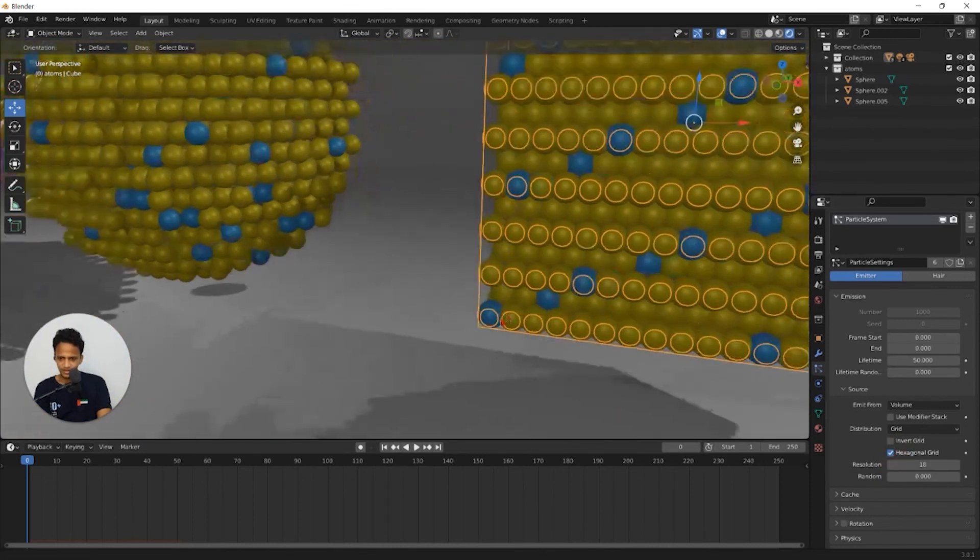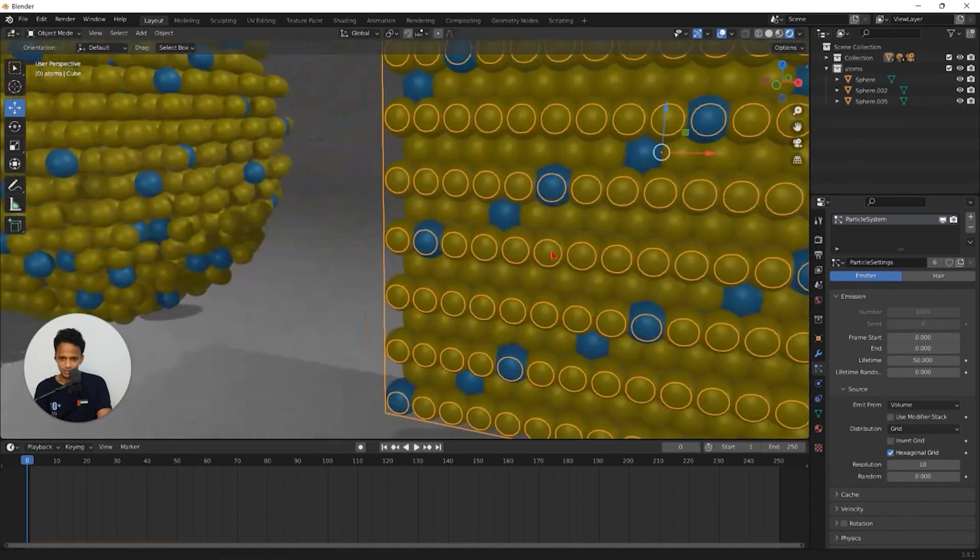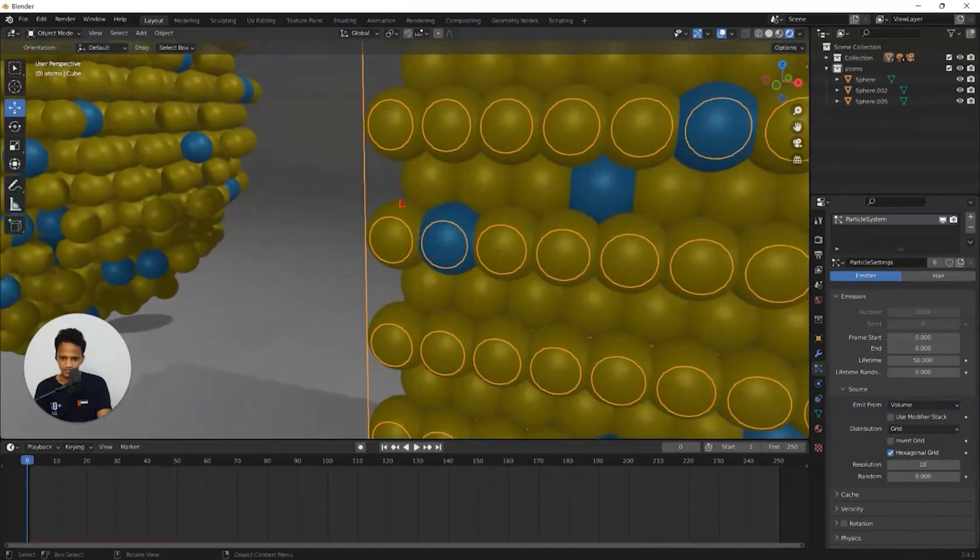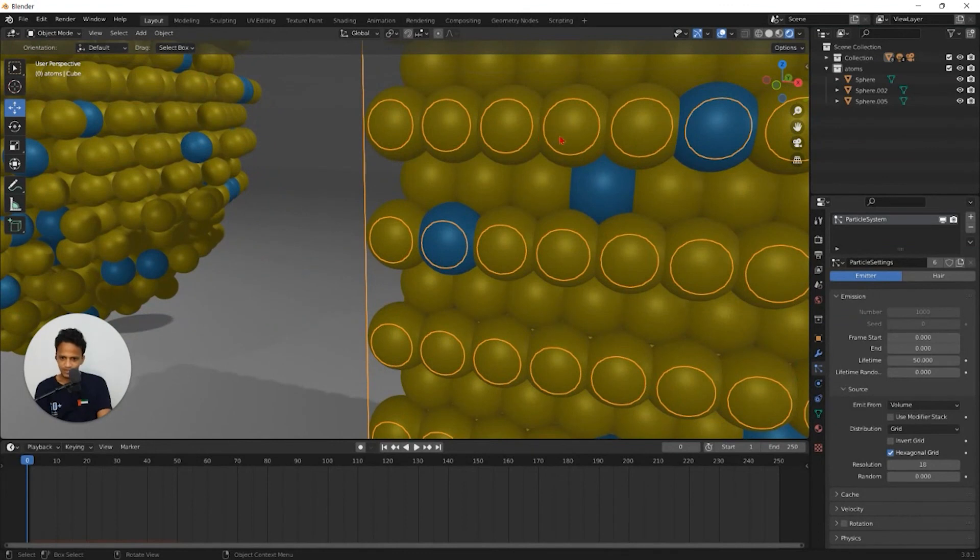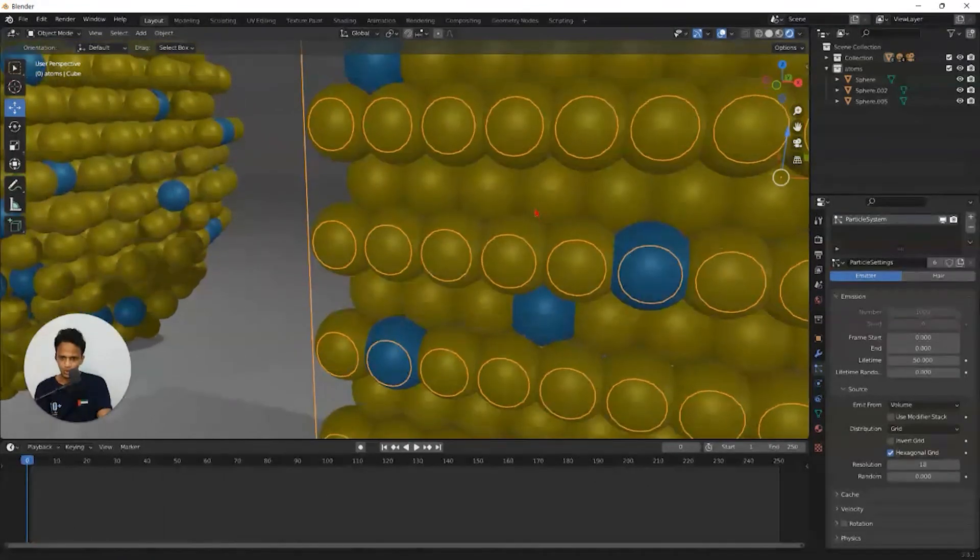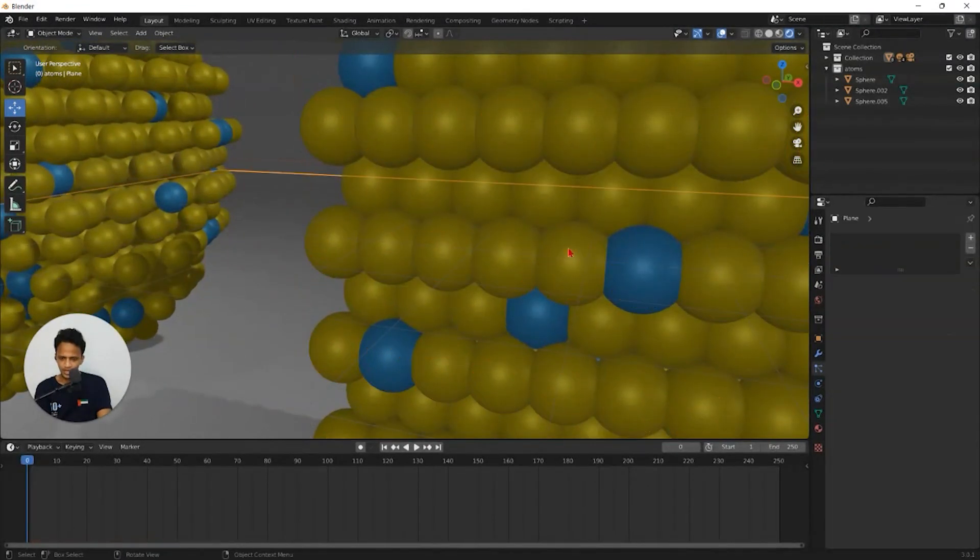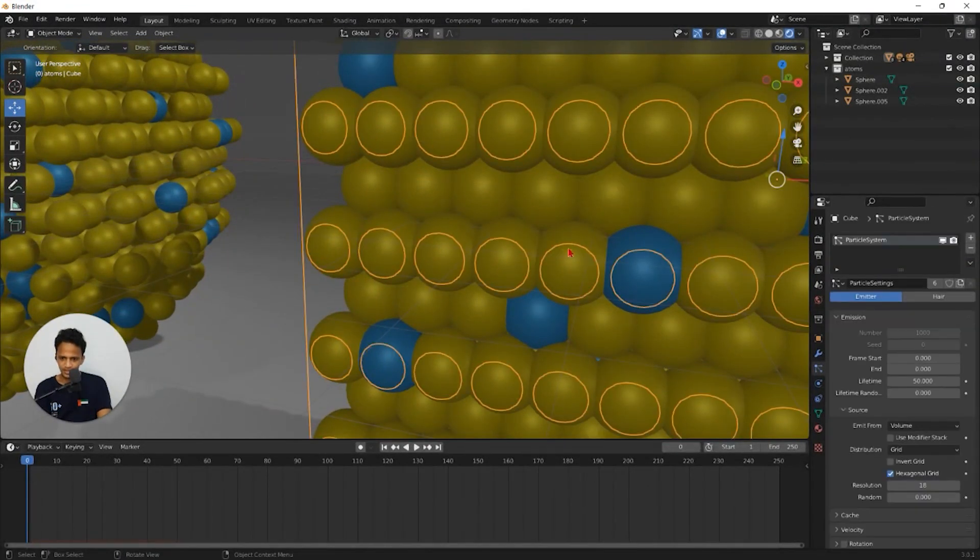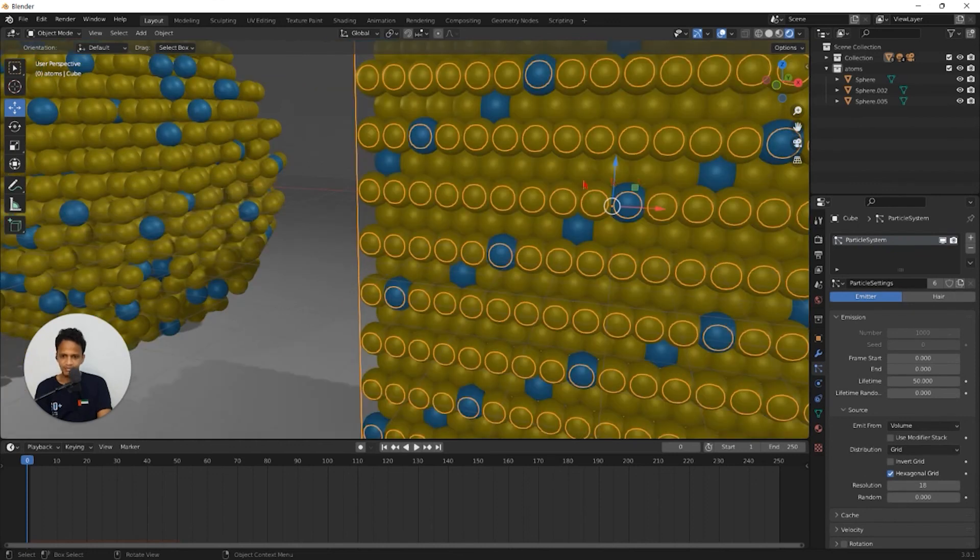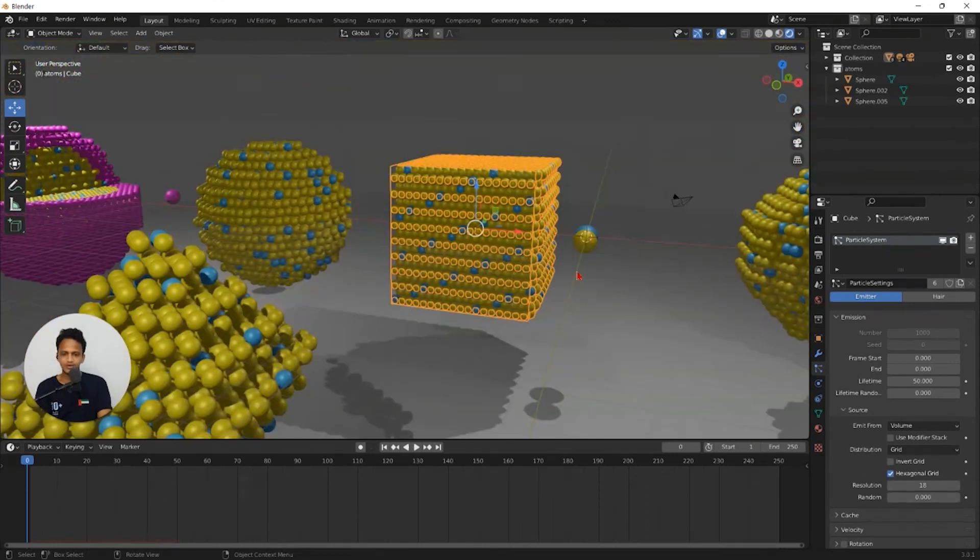Now you can see the distribution of atom is different. We have one atom here and the next atom is in the junction of these two. Just like that. ABAB kind of close packing.